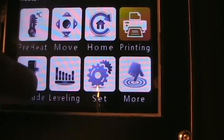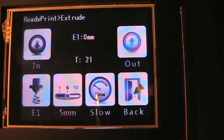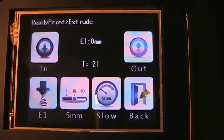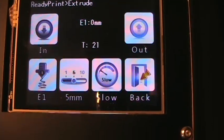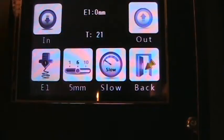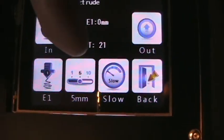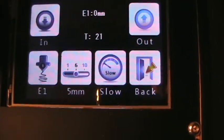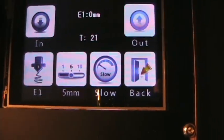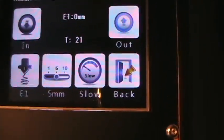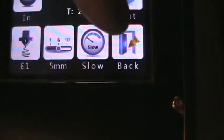Extrude is you can feed your filament in or out slowly in increments of 1, 5 and 10 millimeter. Slow speed, fast speed, in case you want to do some adjustments or whatever.